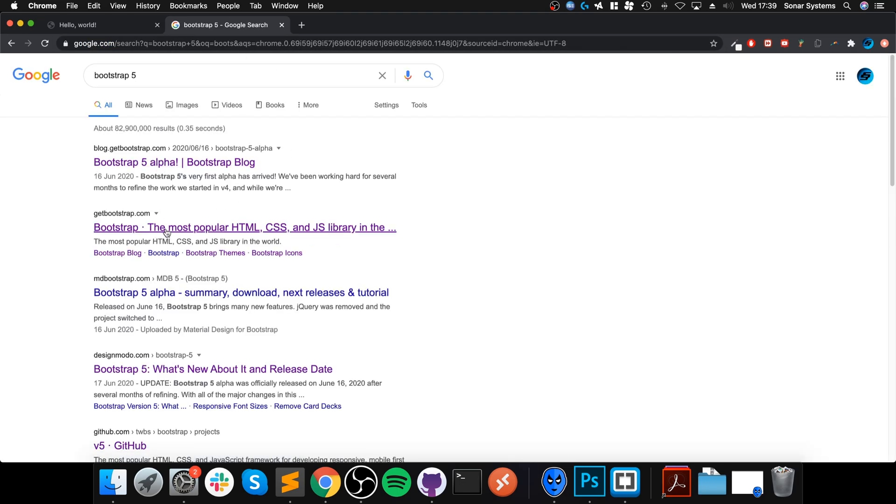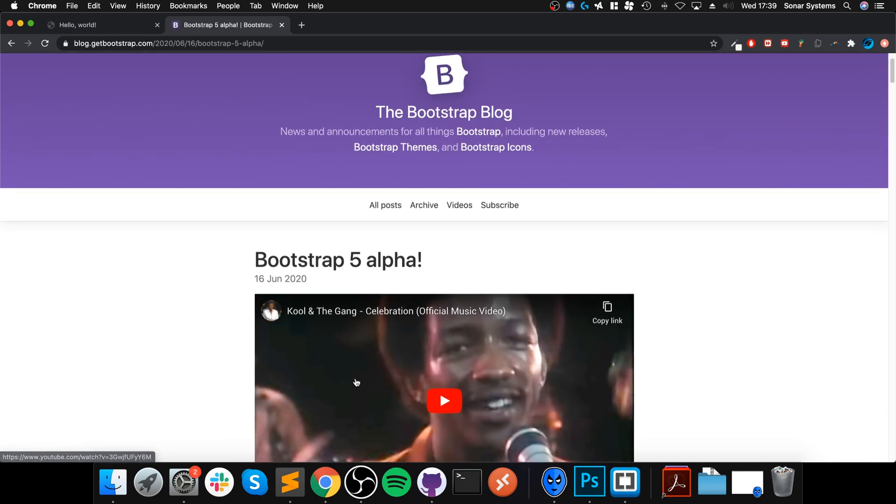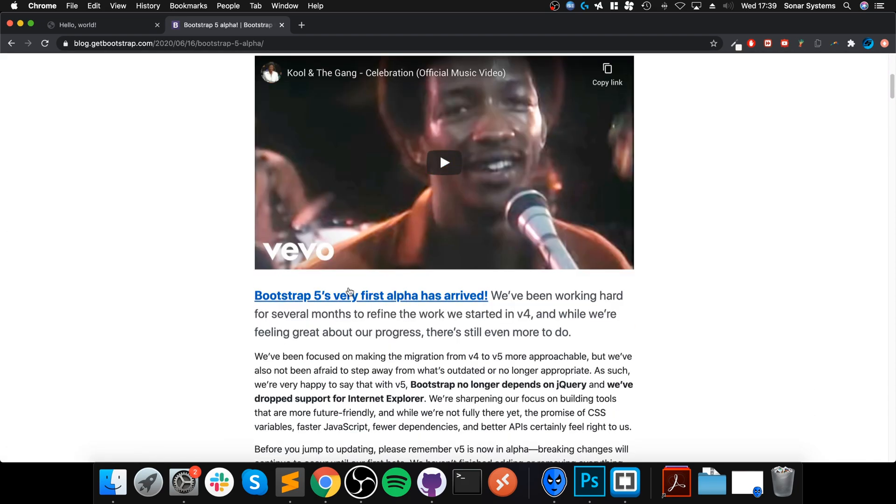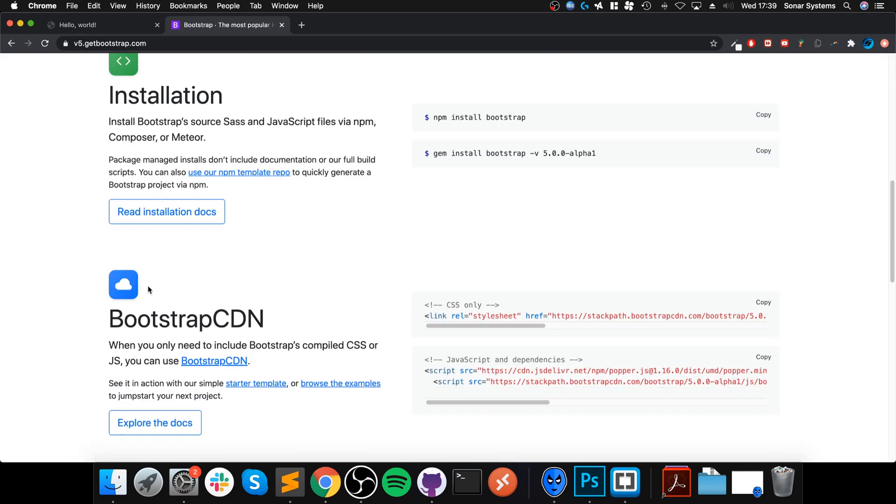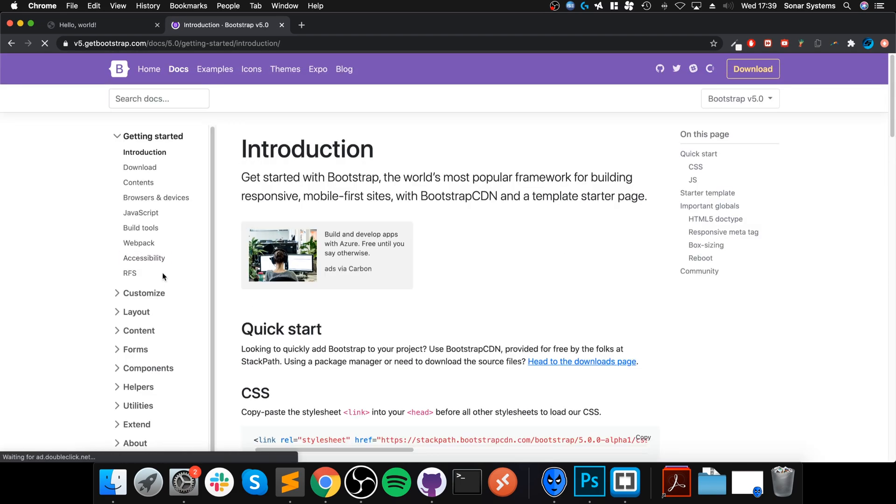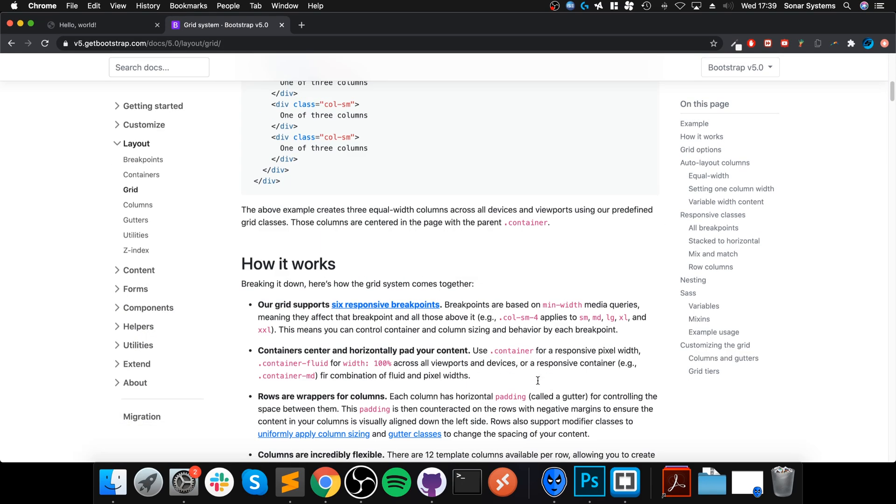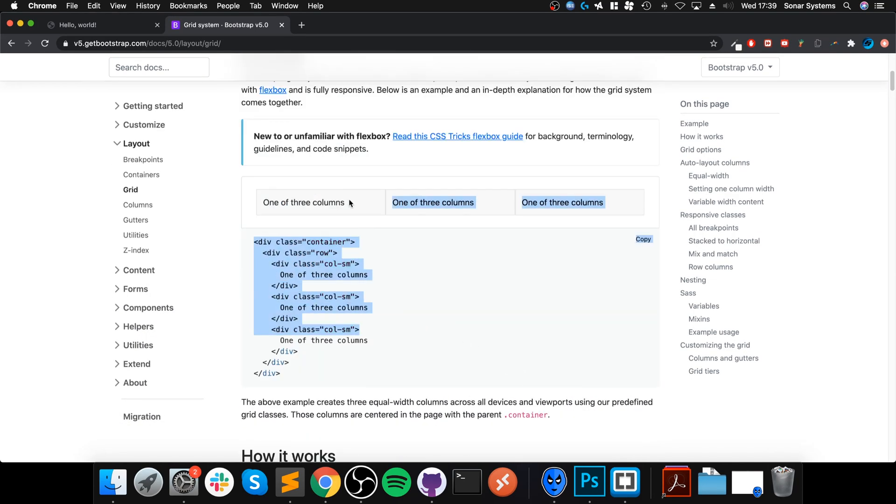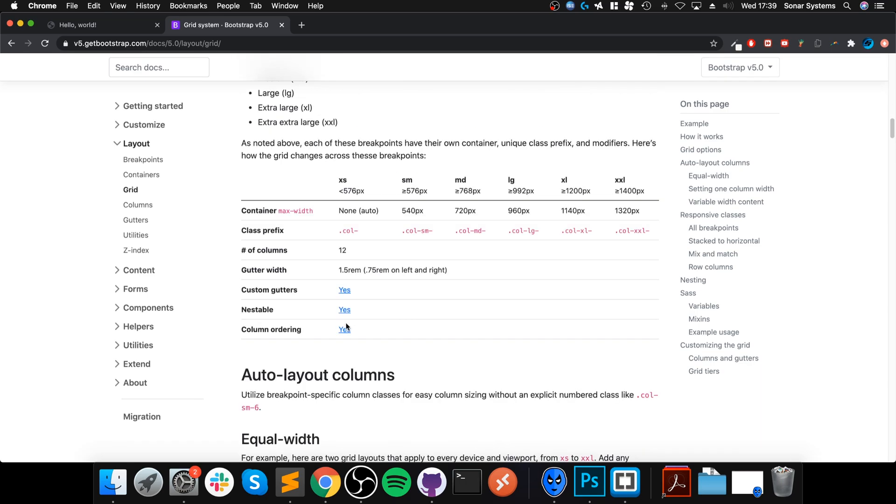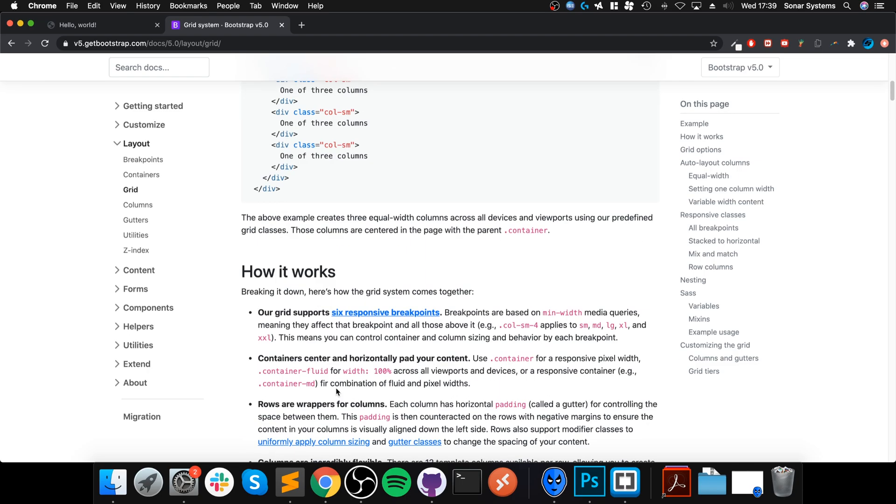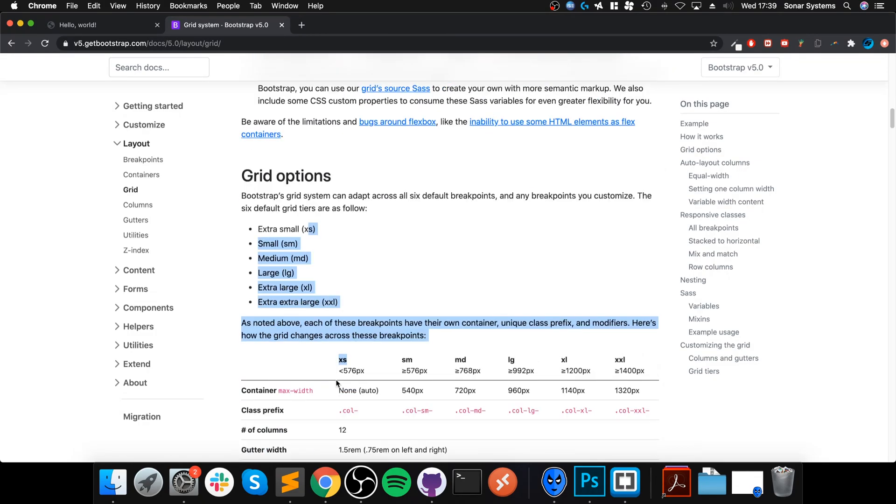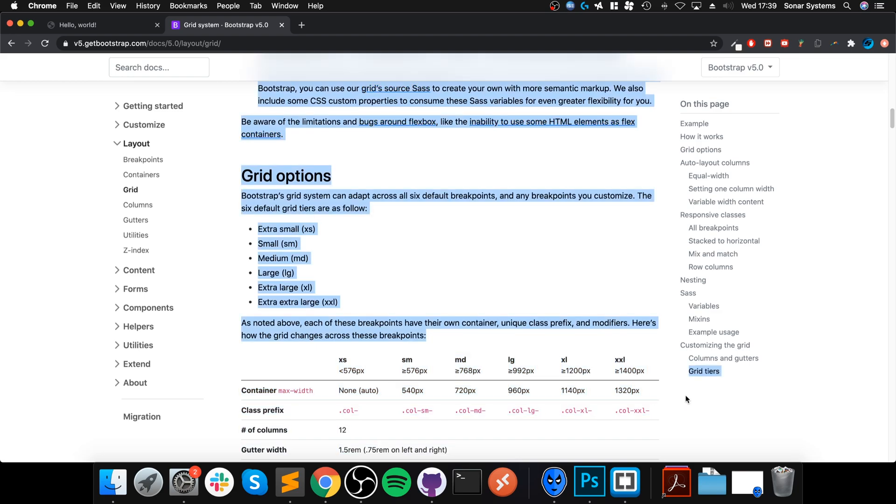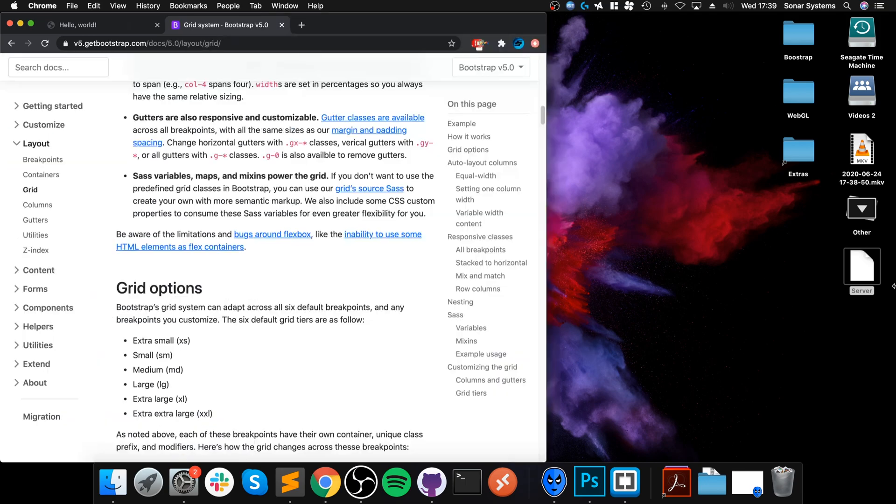Now I'll provide a link to this. If you go to layout grid, what we're interested in, we're going to be implementing this. Just to show you, there's six different sizes: extra small, small, medium, large, extra large, and extra extra large. The sizes are right here in terms of when they are essentially triggered based on your browser's width.